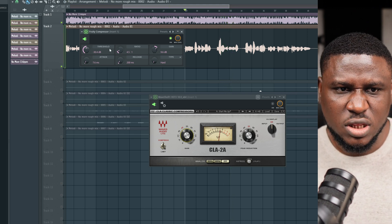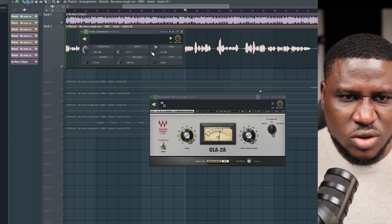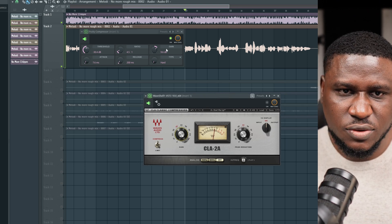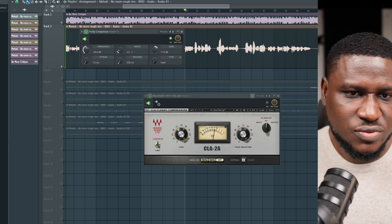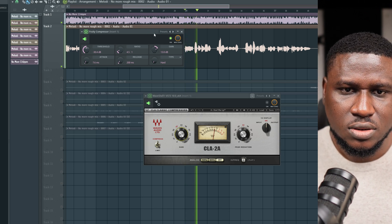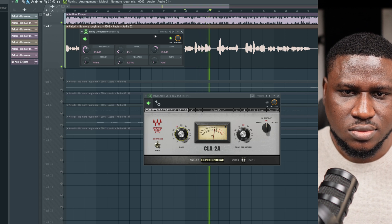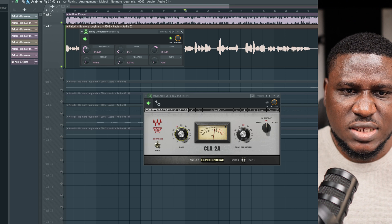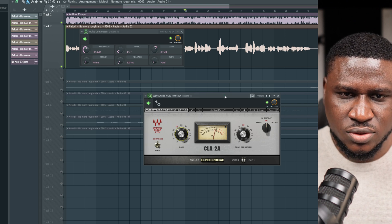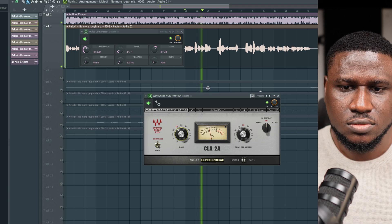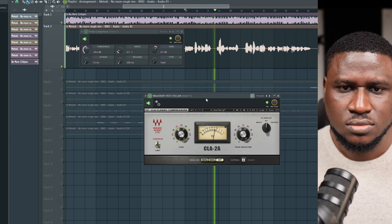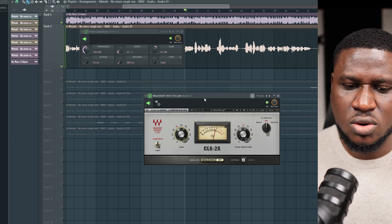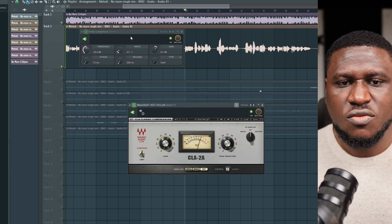Even if I make it loud, it's not going to have that presence that the second compressor adds. This compressor adds presence and warmth to the vocal and makes it sound a little bit crispier. Without it, the vocal just sounds louder. But you can hear how this compressor, together with the first, makes it sound even more interesting.